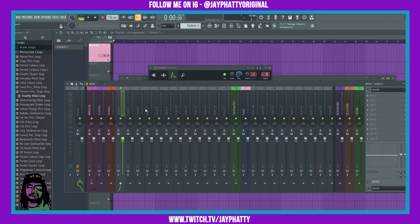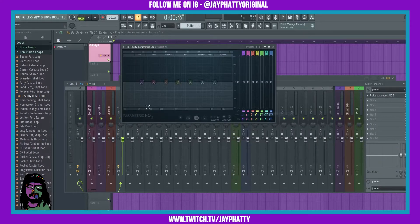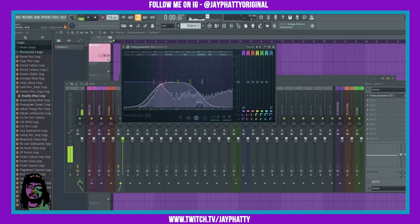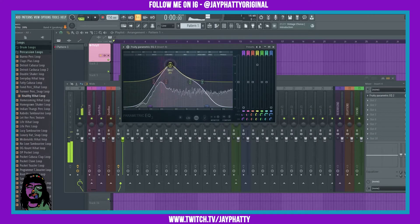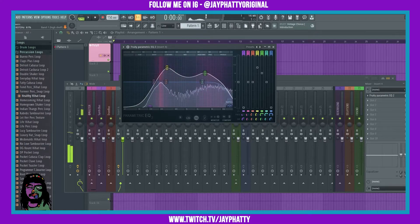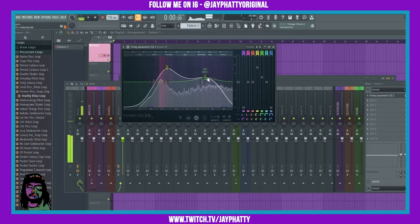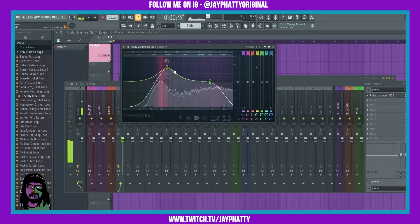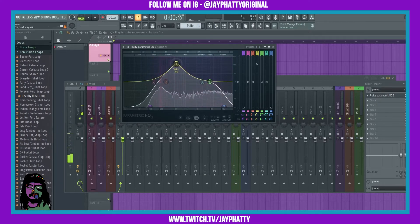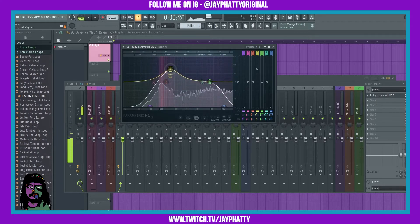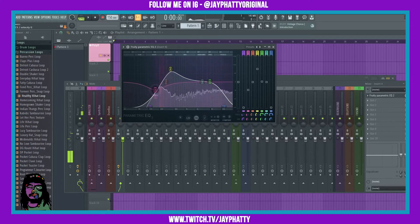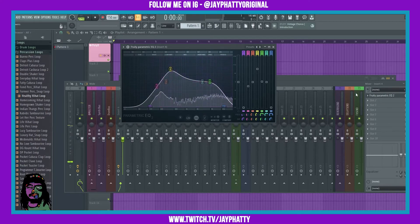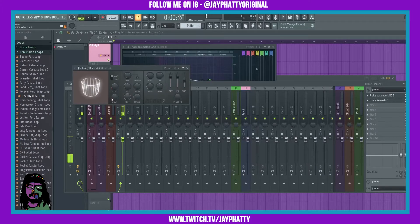...we can start EQing it and editing it more. So bring an EQ in, maybe put just a little bit of reverb on it.